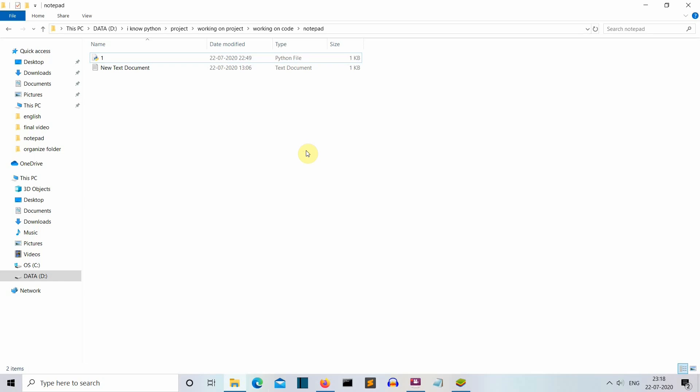Hello Python programmers. In this video, I'm going to show you how you can create a GUI notepad using Python.